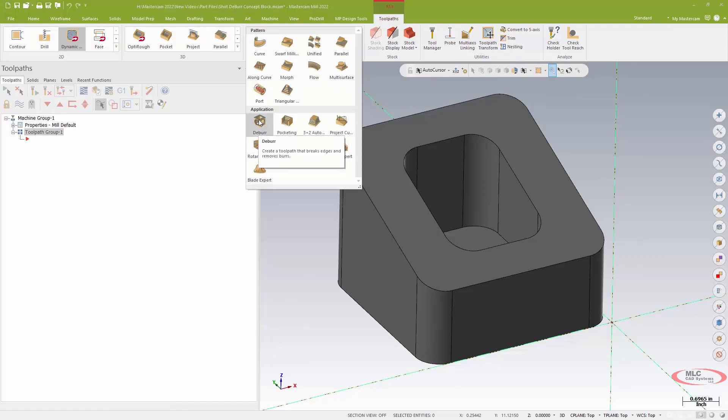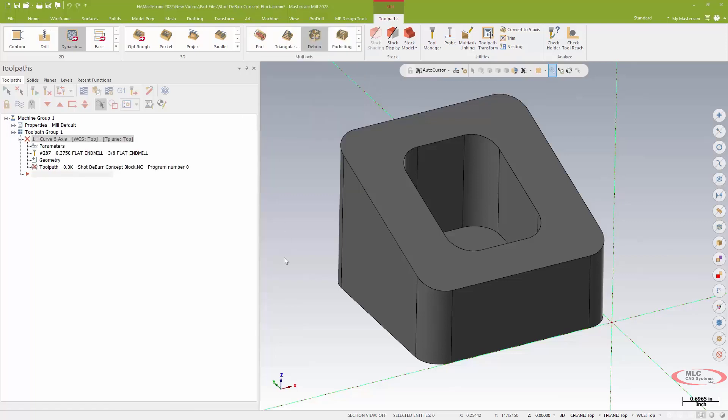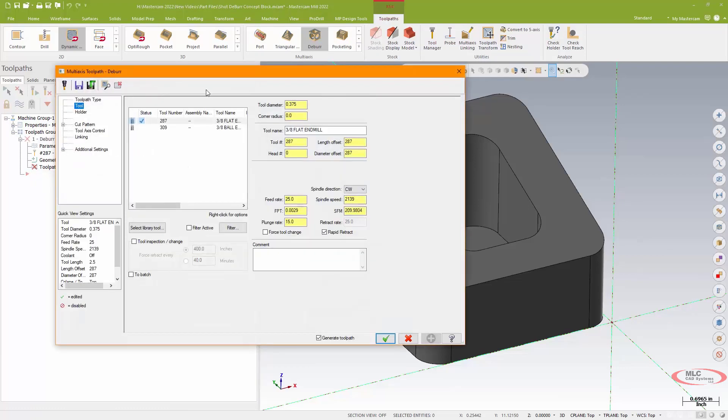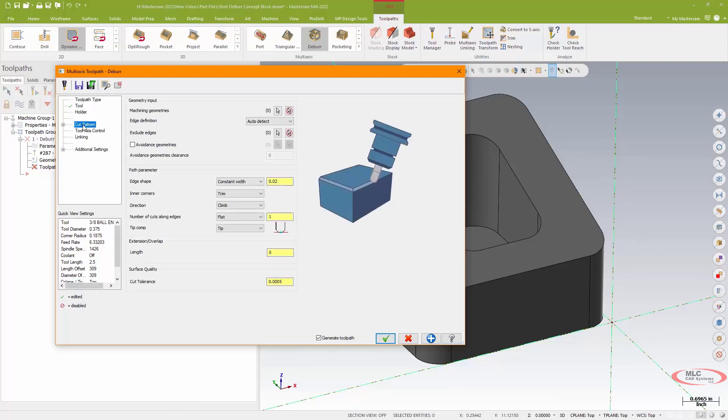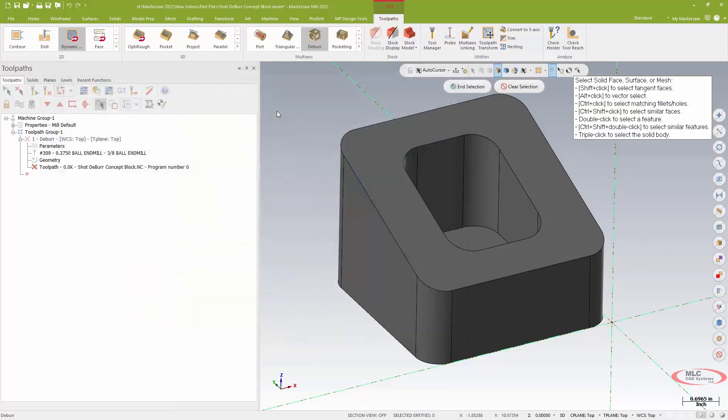So I'm going to fire up Mastercam's multi-axis deburr toolpath. We're going to be using a 3/8 ball end mill for this path, and I'm going to go to my cut pattern page on this. First thing I need to do is select and let Mastercam be aware of the entirety of the solid model.